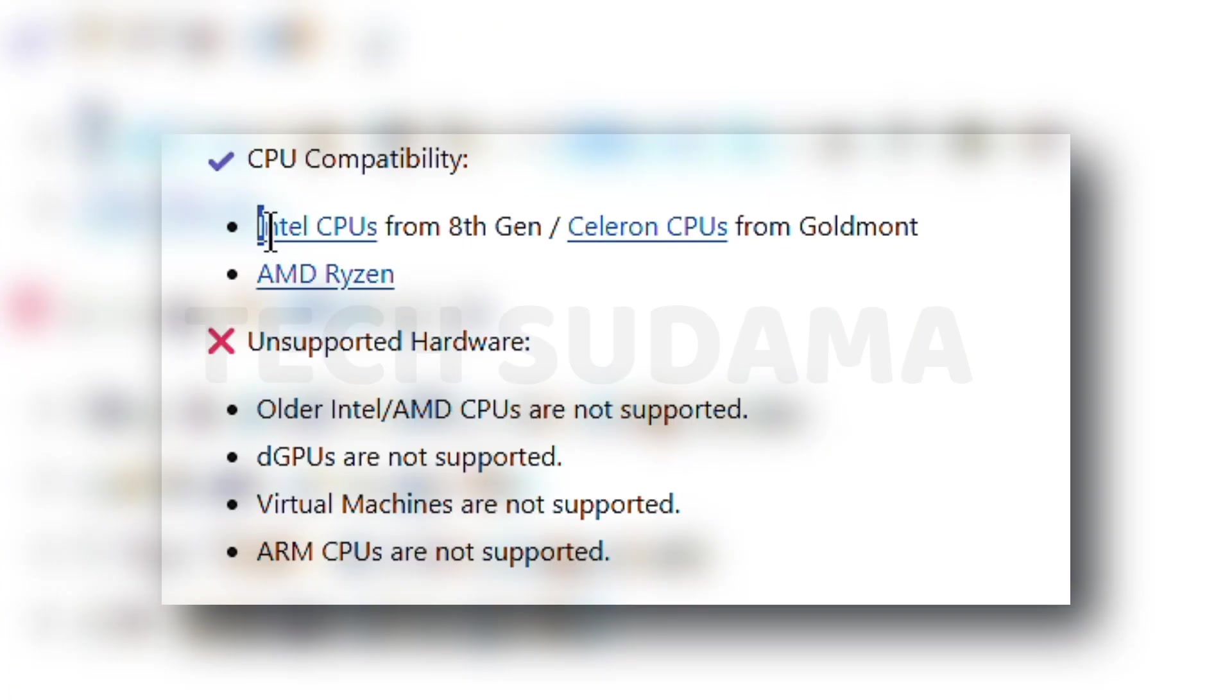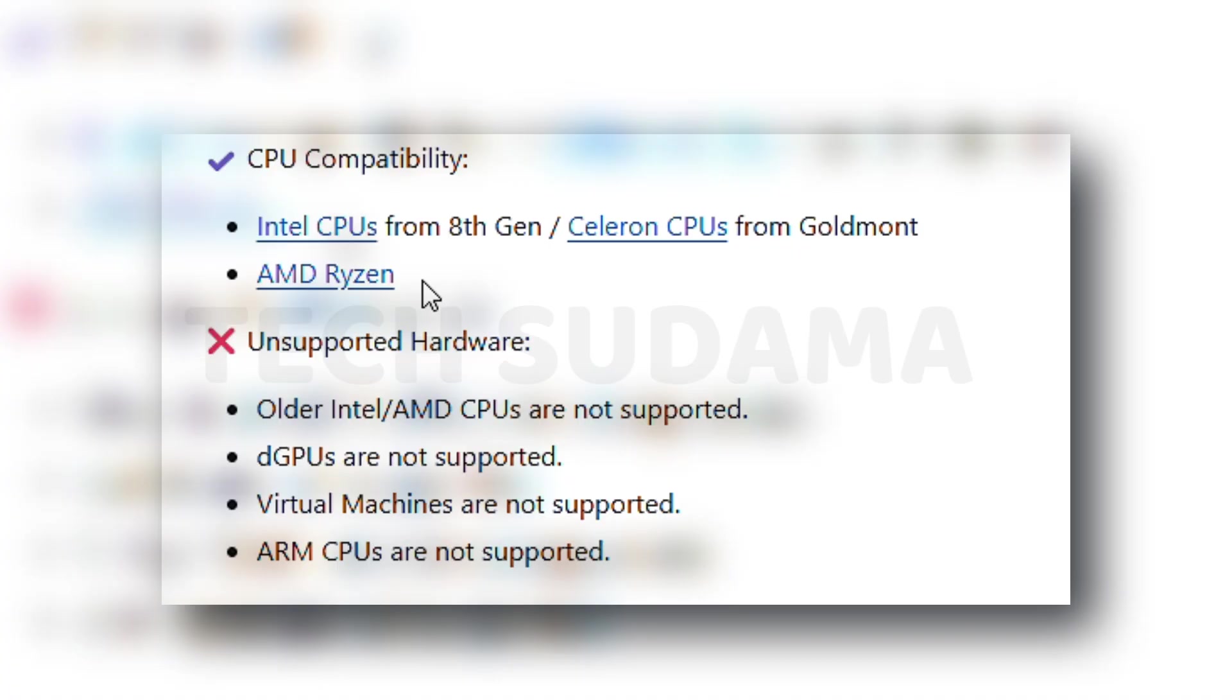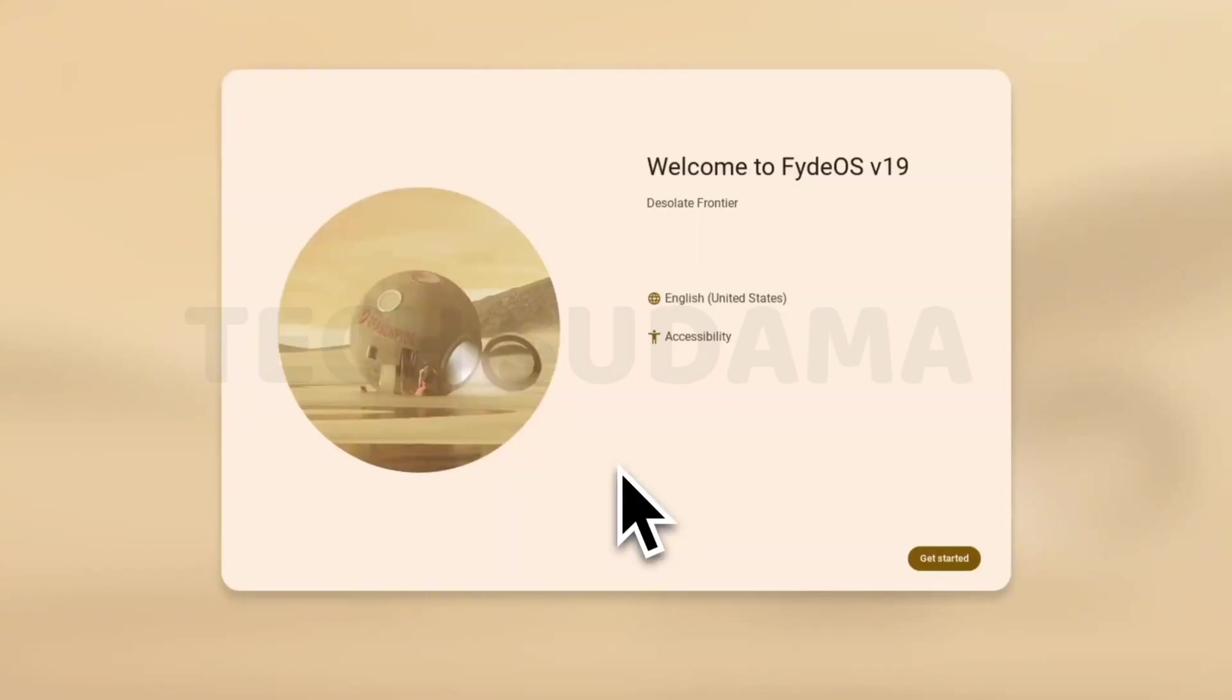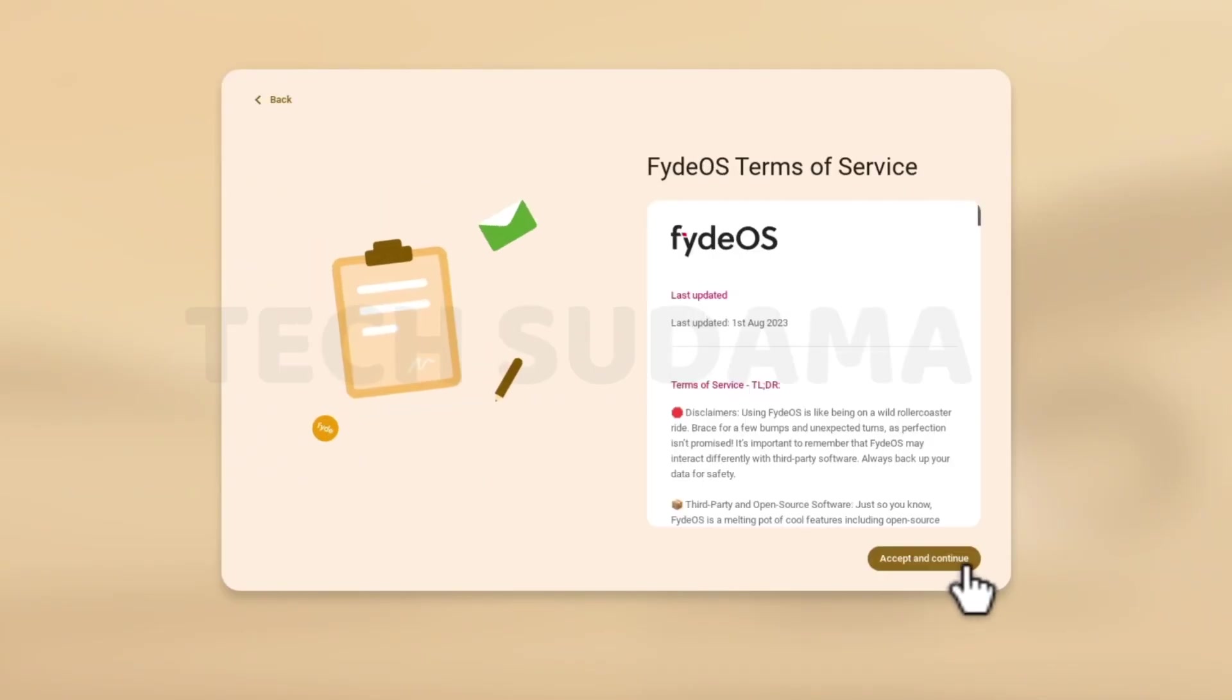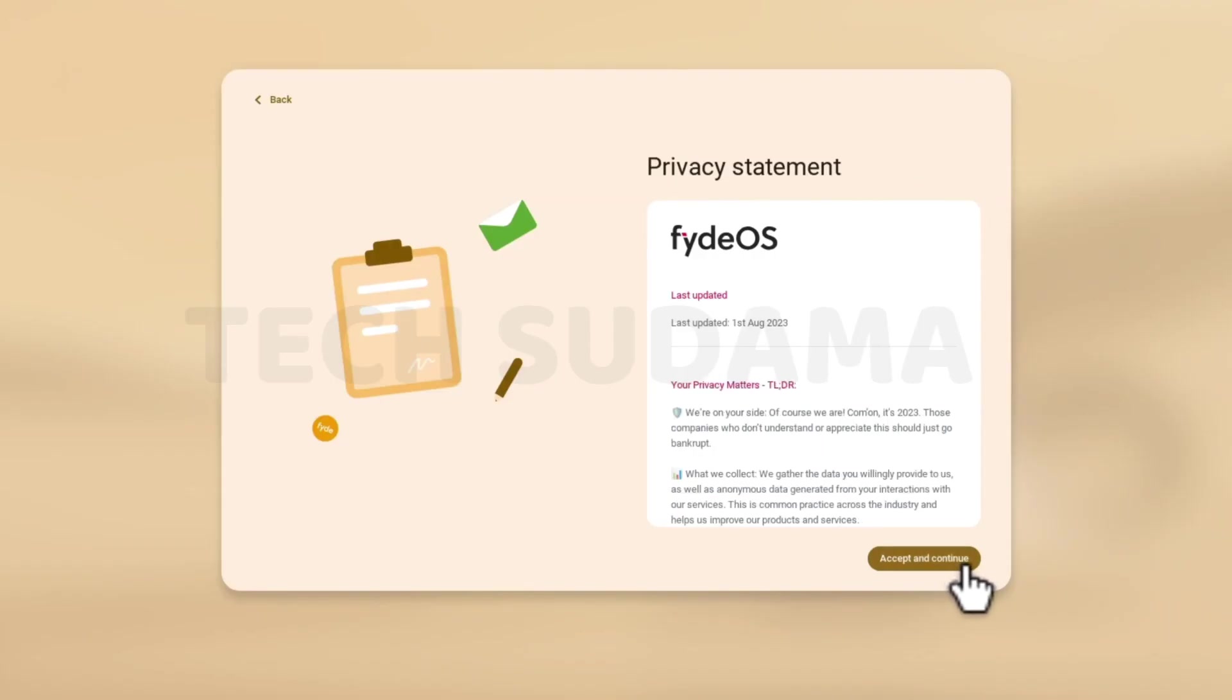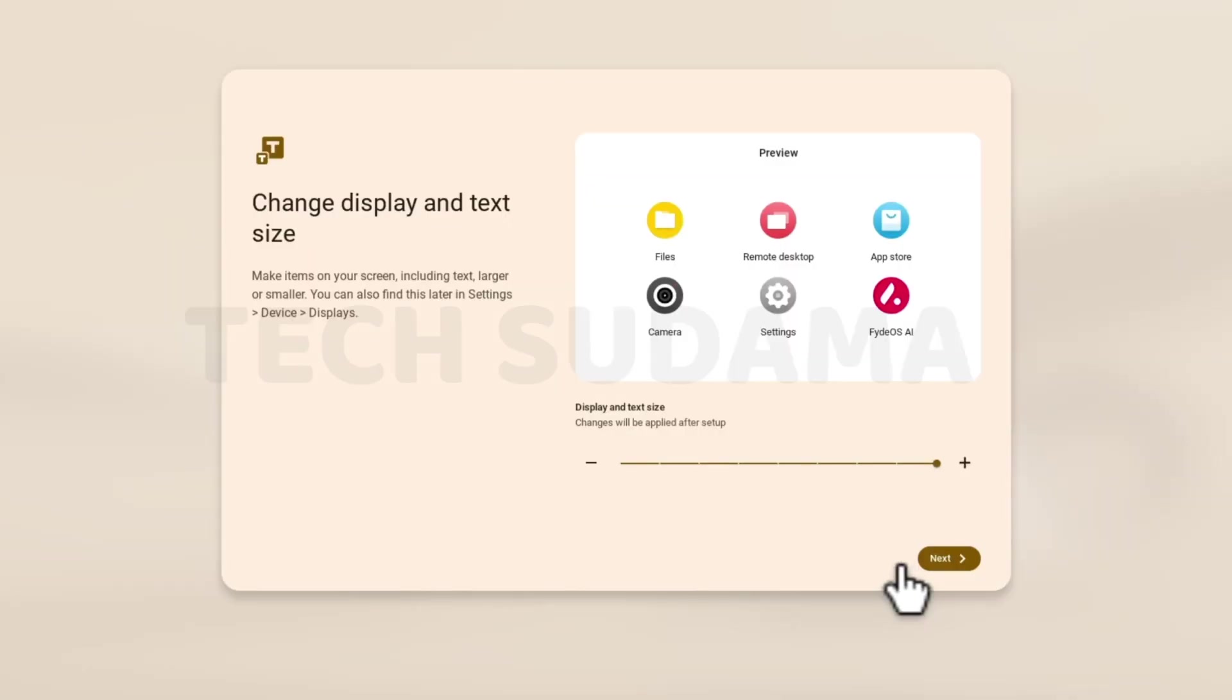Chrome OS with Play Store requires Brunch, a compatibility tool that needs at least an 8th-gen Intel or Ryzen CPU, and let's be honest, that's not exactly an option for everyone. FydeOS, on the other hand, is much more forgiving. It works smoothly even on a 3rd-gen Intel CPU. That means way more flexibility for older machines. Pretty cool, right?